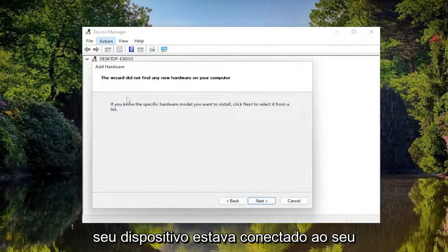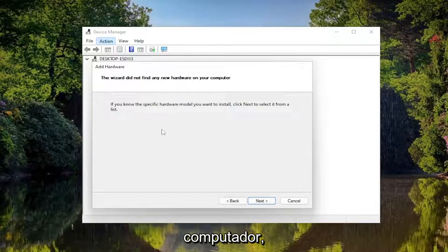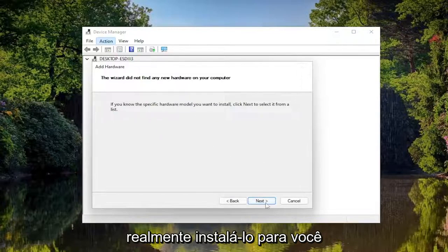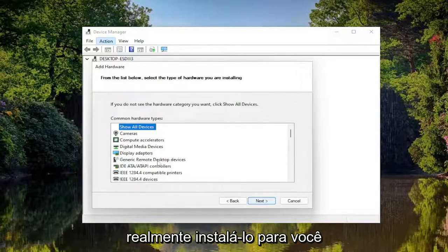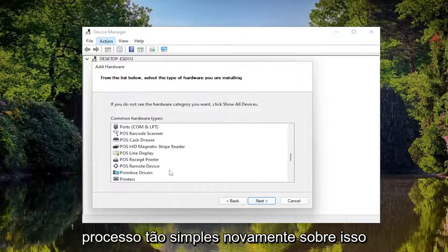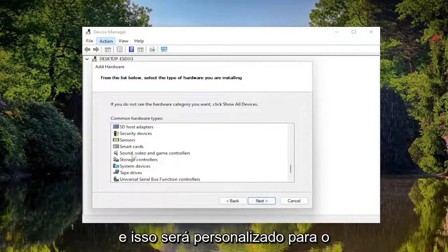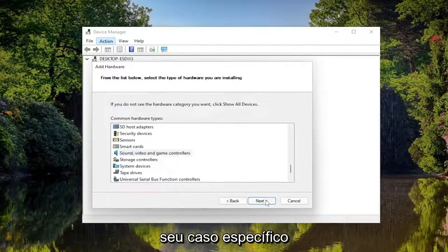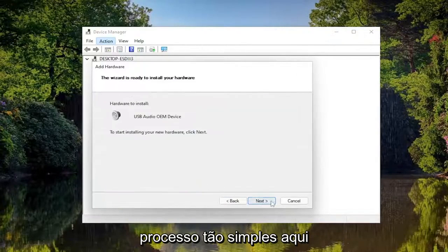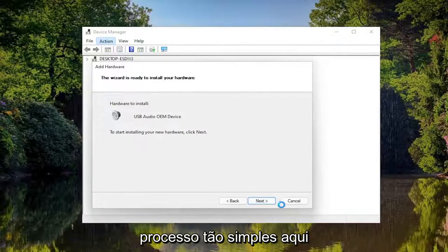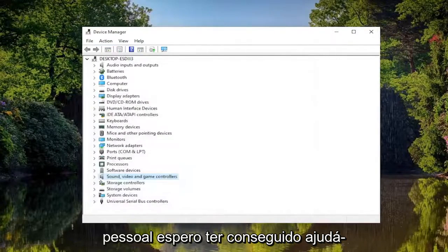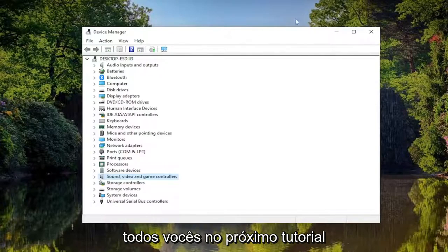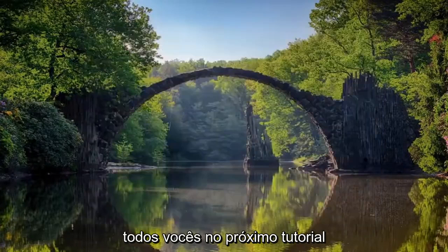Assuming your device was connected to your computer, hopefully you'd be able to install it. This will be custom for your particular case. I do hope I was able to help you out and I look forward to catching you all in the next tutorial. Goodbye!